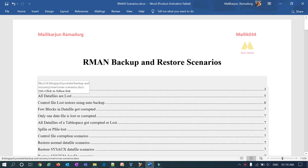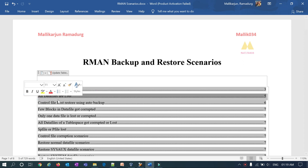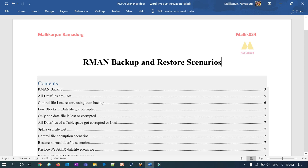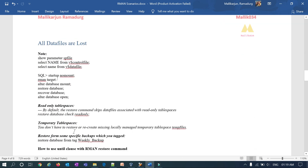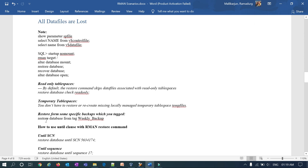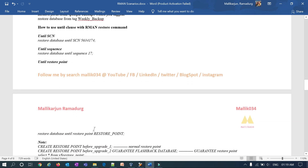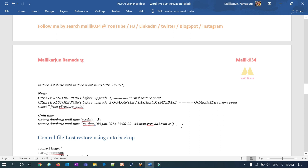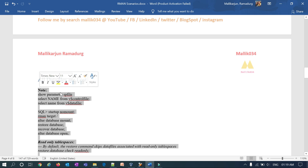We have also seen the first restore scenario — how to restore your database in case you lose all your data files. We covered that for a standalone database. In today's session we will see it for Oracle Restart ASM database — how to restore if you lose all your data files inside your disk groups. We have also seen restoring until SCN, until sequence number, until a restore point, and until sysdate — all those scenarios covered for standalone database — and we will check them quickly for ASM Oracle Restart as well.